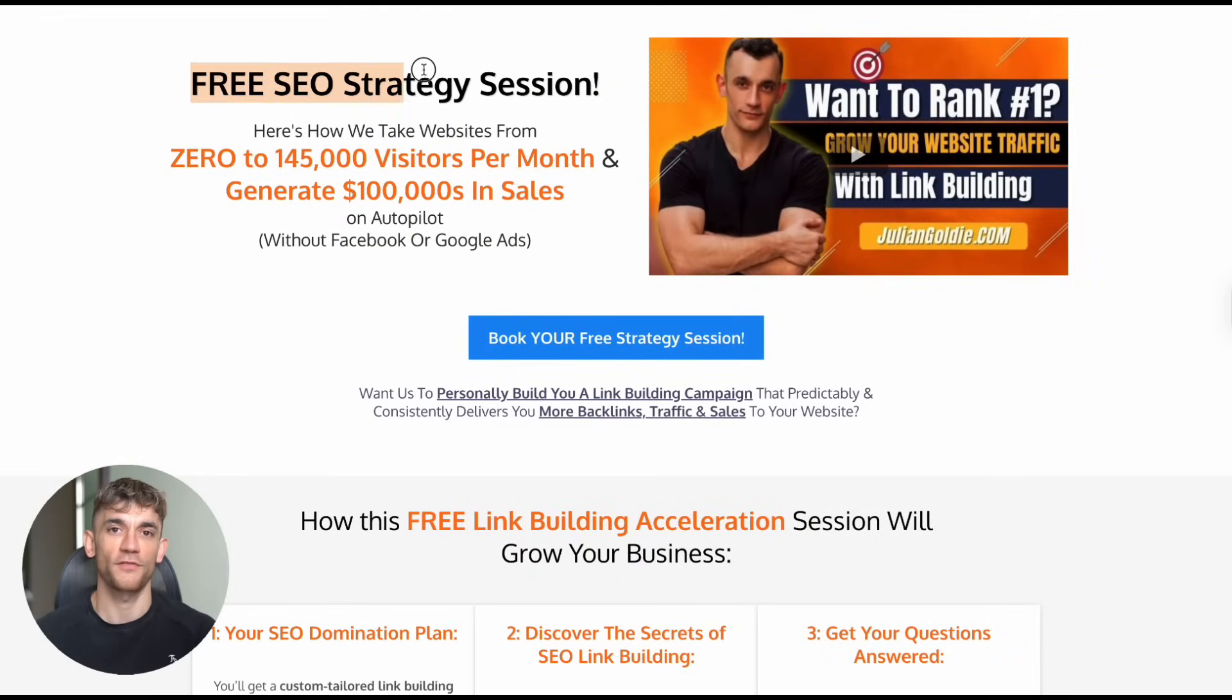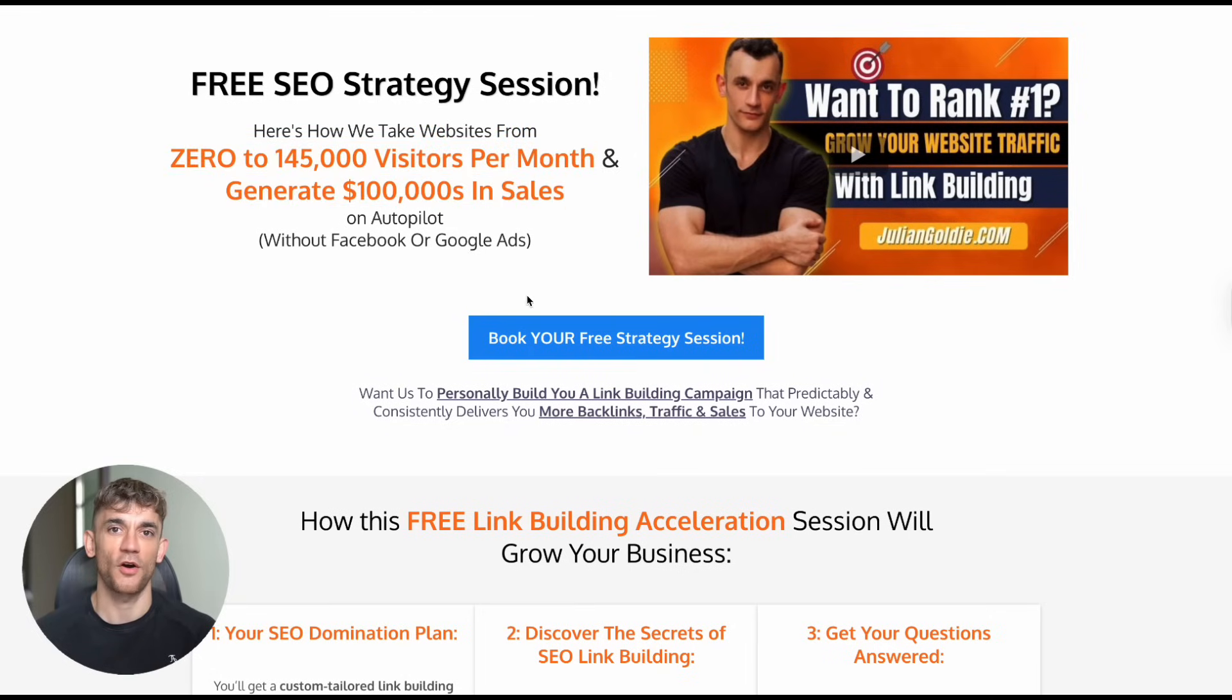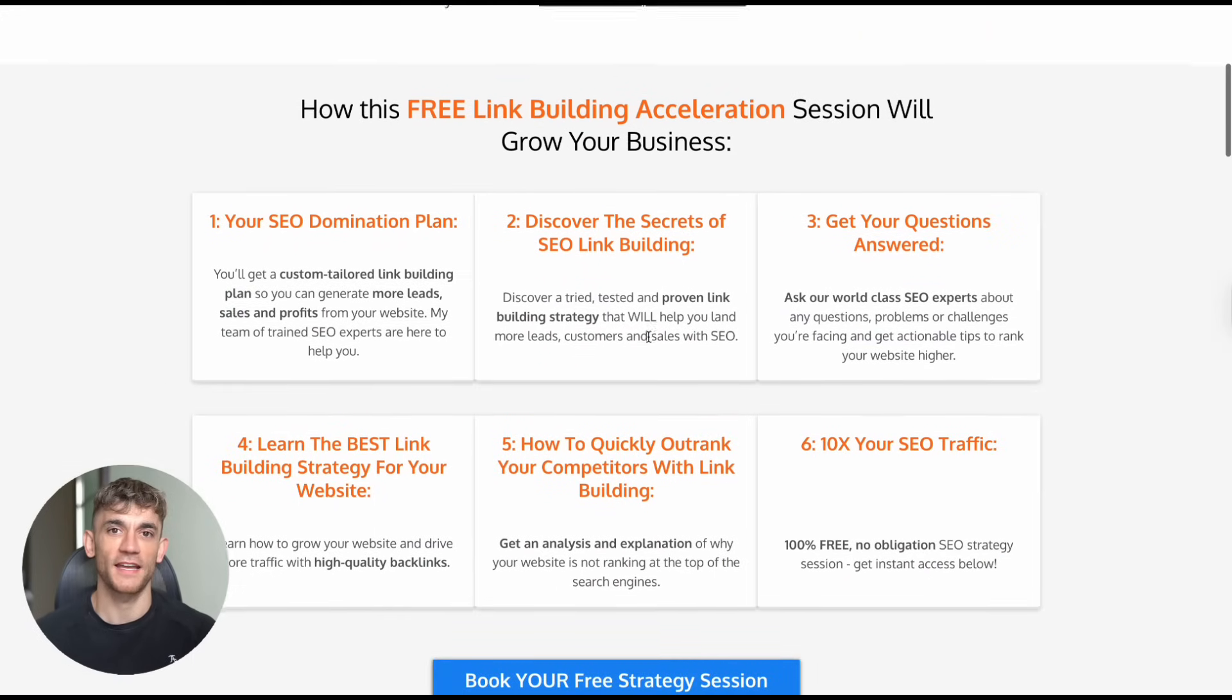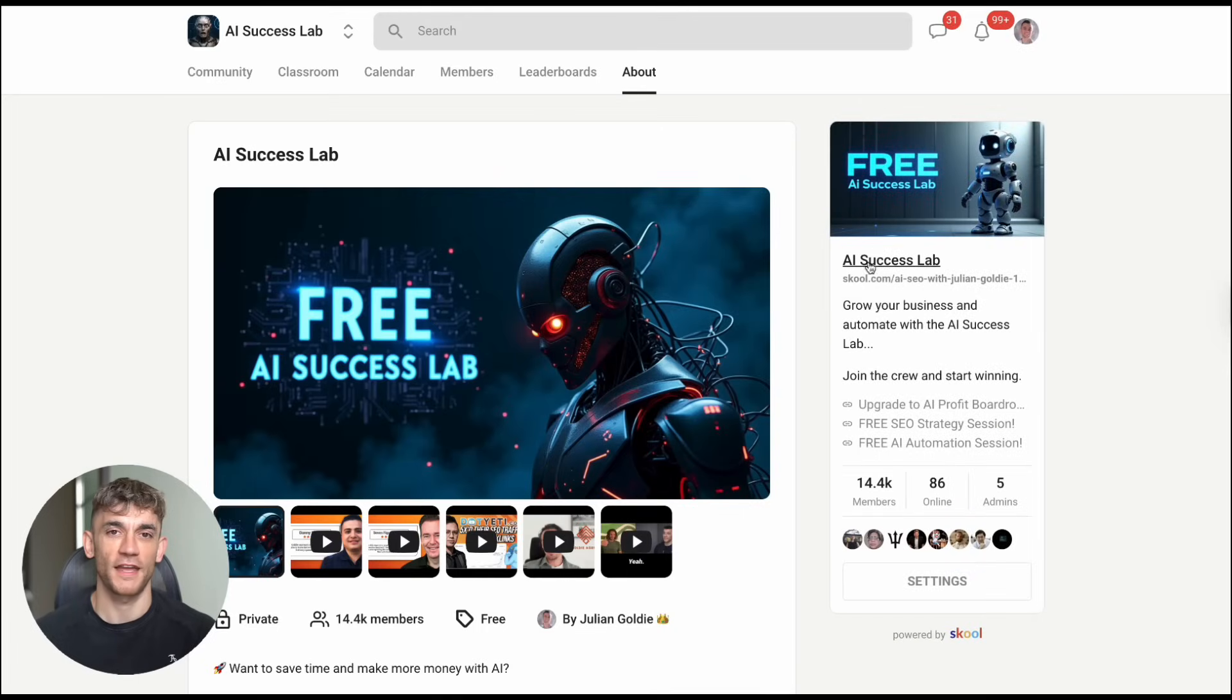Second, if you want a free SEO strategy session to see how we can get you more leads and customers, I'll put the link in the comments and description. We'll analyze your website and show you exactly what's holding you back.